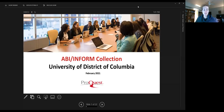Welcome everyone to today's session on ABI Inform, available through the UDC Library at the University of the District of Columbia. Today we're going to hear from Joanne Hogan of ProQuest, who will walk us through all the wonderful offerings that ABI Inform has for our faculty and students.